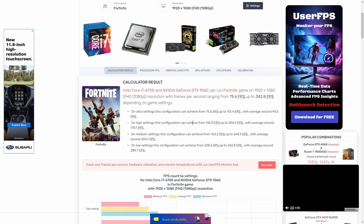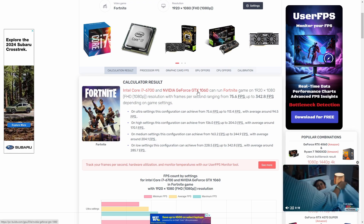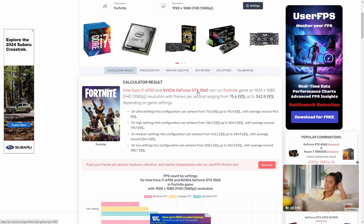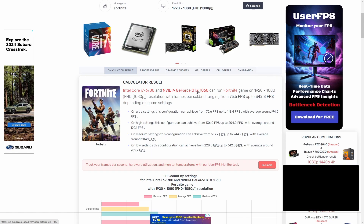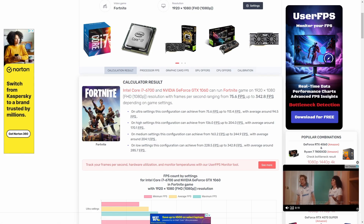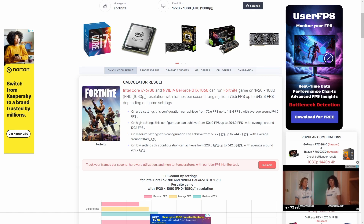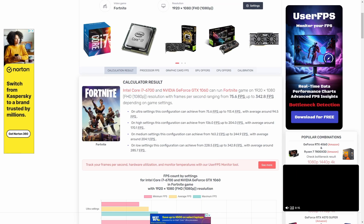It's a fantastic tool for planning future upgrades. Say you're thinking about getting a new graphics card — you can enter different GPU models to see how much of a performance boost you'd get. It's like having a crystal ball for your gaming rig. You can even compare different setups, which is super helpful if you're trying to decide between two different graphics cards or two different builds, or if you're just curious how much of an improvement a new component would bring.